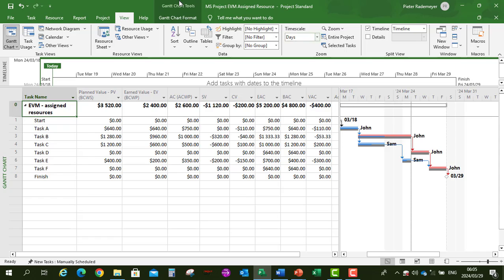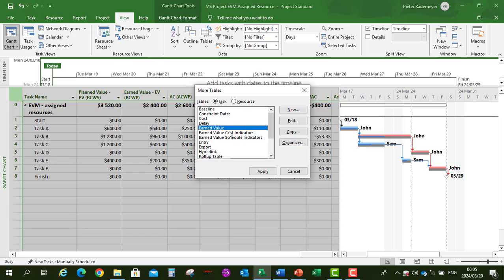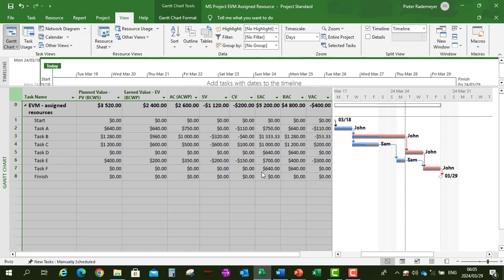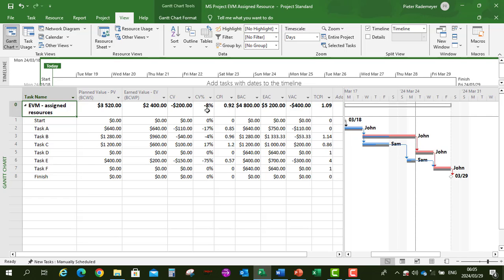Let's look at the other earned value tables. Right-click, More Tables, then Cost Indicators, Apply. This shows: Cost Variance, Cost Variance percentage, Cost Performance Index, Budget at Completion, Estimate at Completion, Variance at Completion, and the To-Complete Performance Index showing 1.09 — meaning the project is harder to complete going forward.